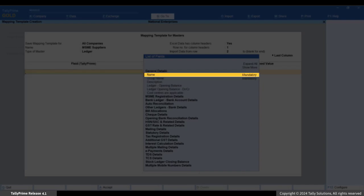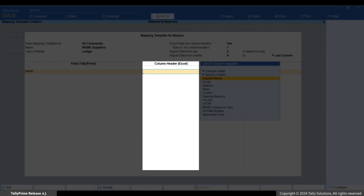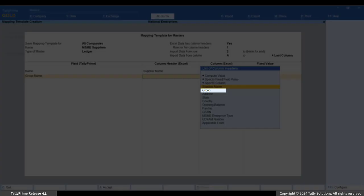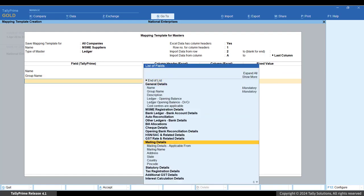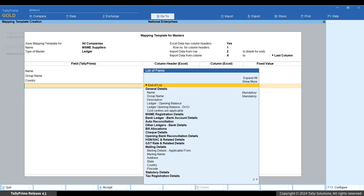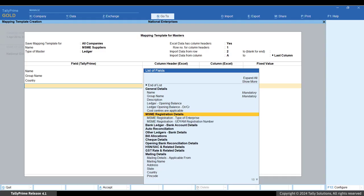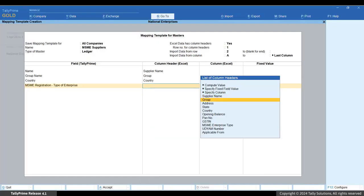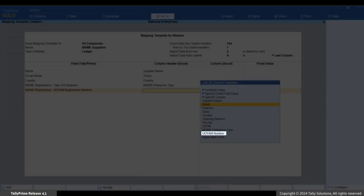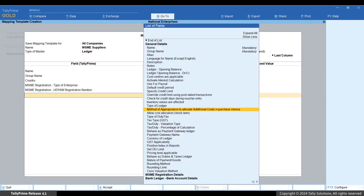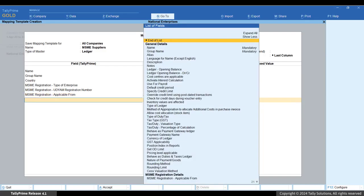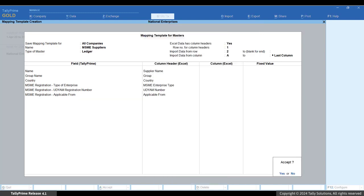Under Field - Tally Prime, select 'Name' and press Enter. Under Column Header - Excel, select the column containing the party name. Similarly, map the group name and country to their respective columns — these three fields are mandatory. Now map the MSME-related fields: select MSME Registration Details and press Enter. Map the Registration Type of Enterprise field, the MSME Registration Udyam Registration Number field, and the MSME Registration Applicable From field to their corresponding Excel columns. Map any other needed fields, then select End of List and press Ctrl+A to save the template.